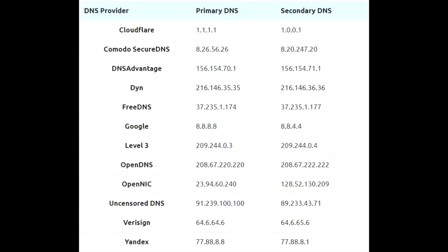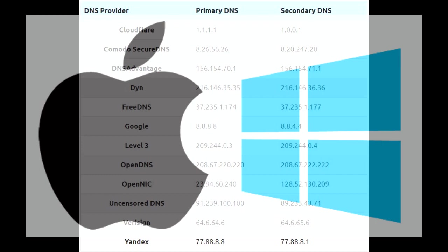Now, the DNS list that you have right here is basically showing you some of the most famous and most used DNS providers. You're going to have a link in the description that you can check out.